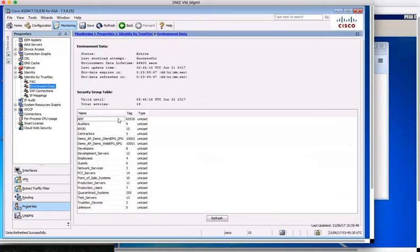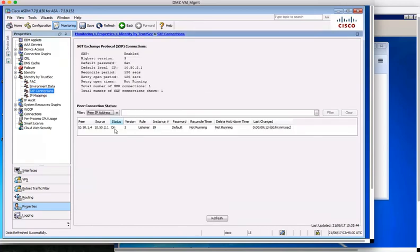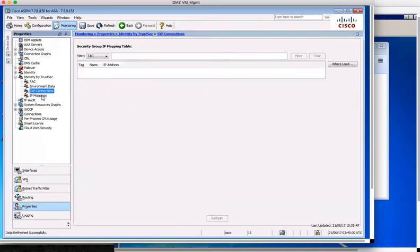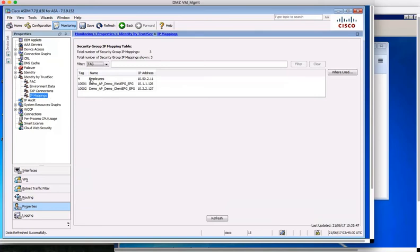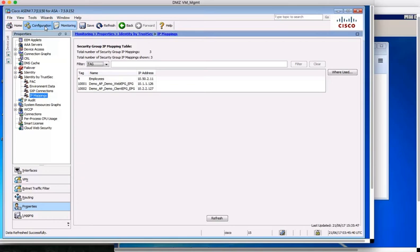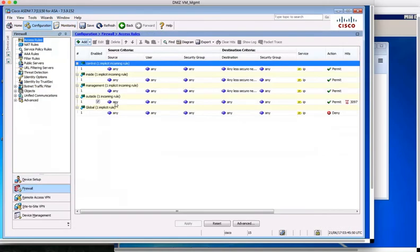We can see the environment data that has been downloaded from ISE and the state of the SXP connection. It is on or otherwise operational. Additionally, we can see the IP to SGT mappings that have been sent by ISE via SXP. As the group information is present, then access rules can be built using these groups. And as the membership information is present, then we should be able to enforce traffic between our endpoints.